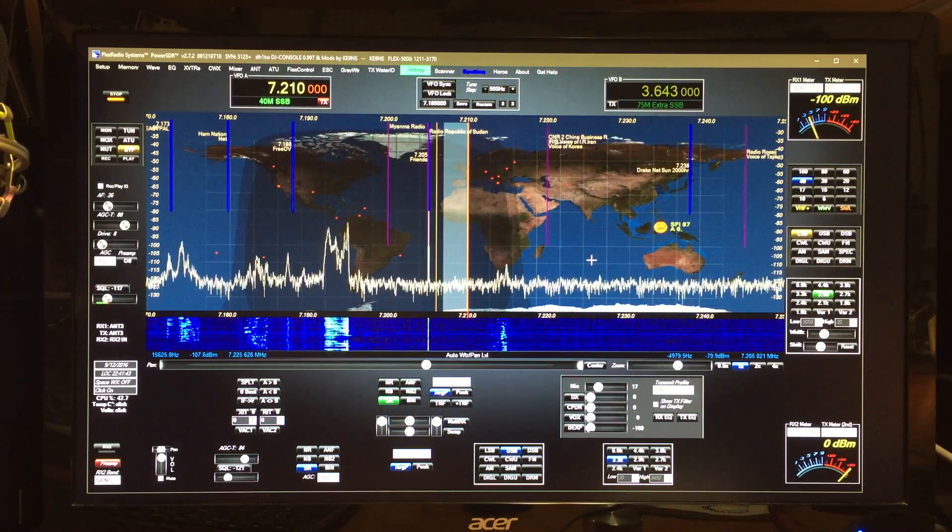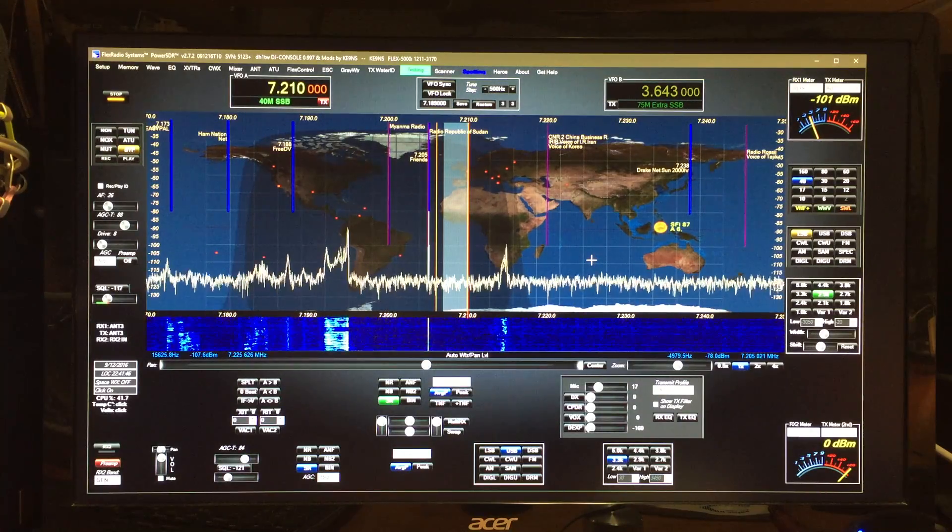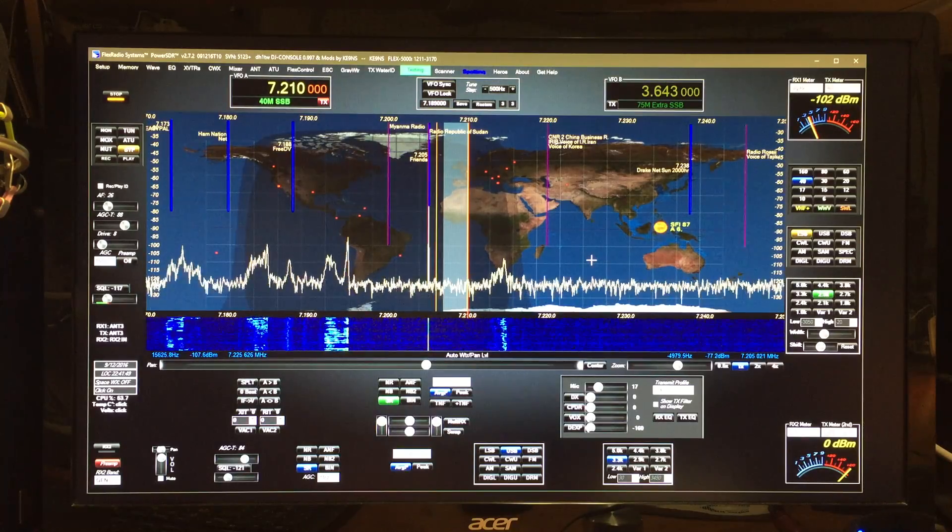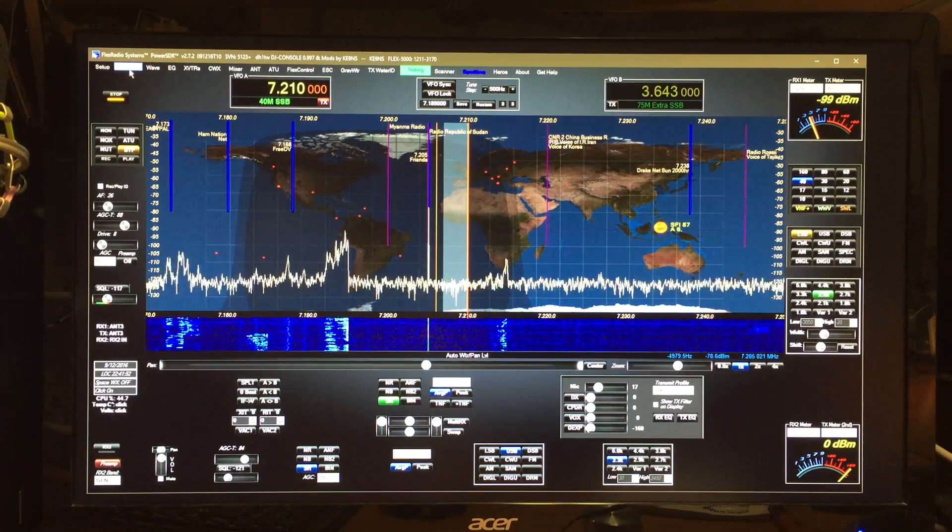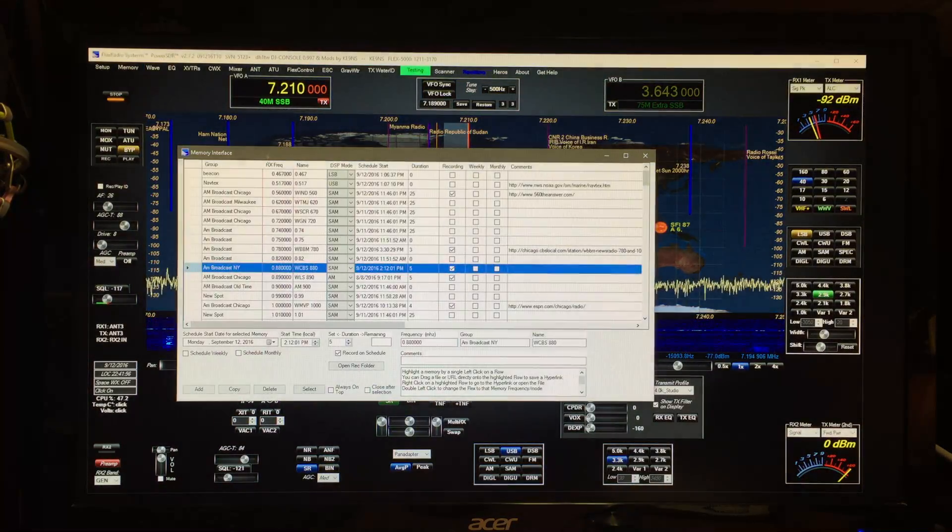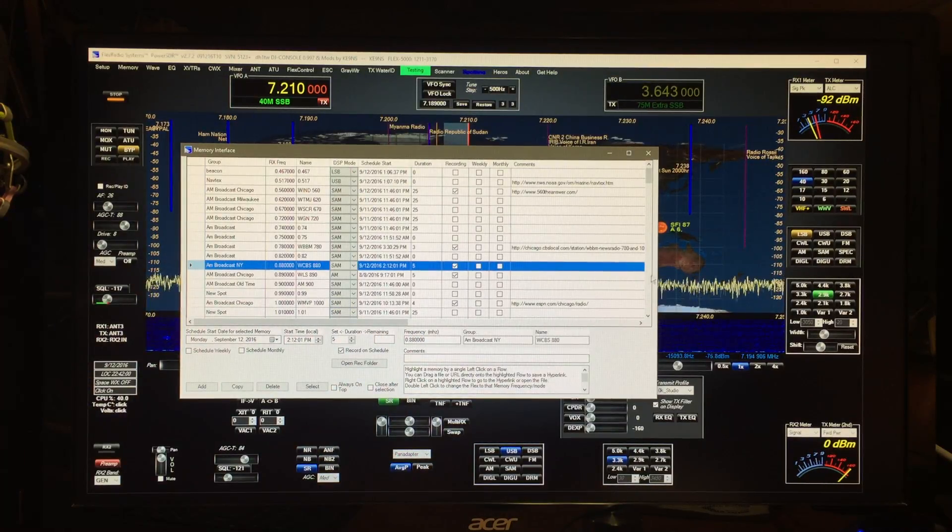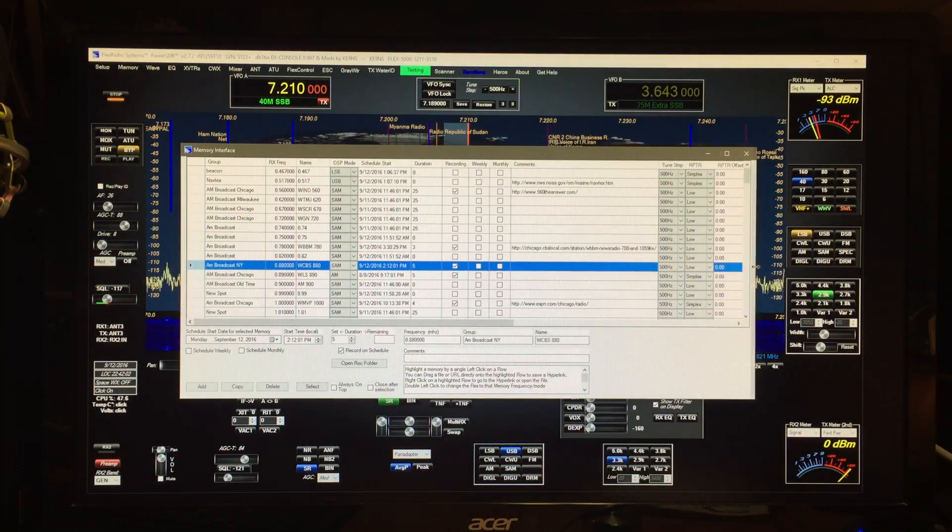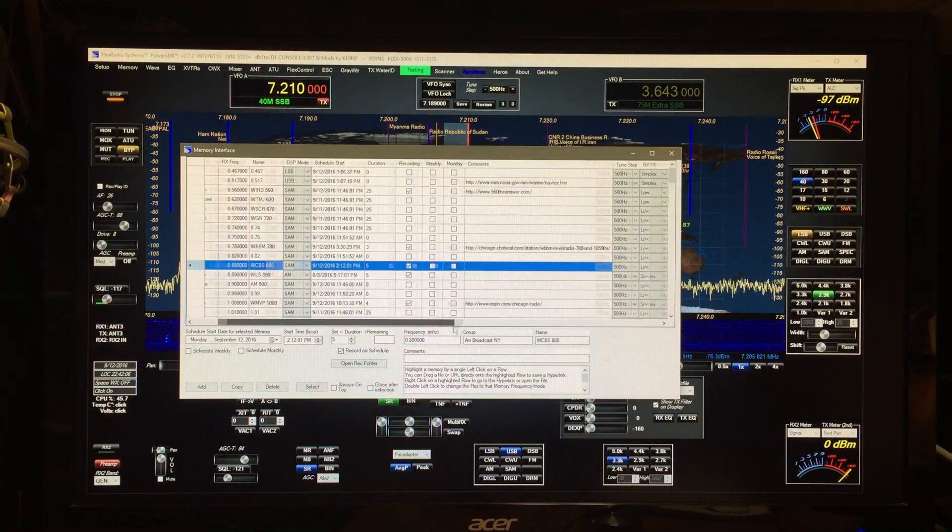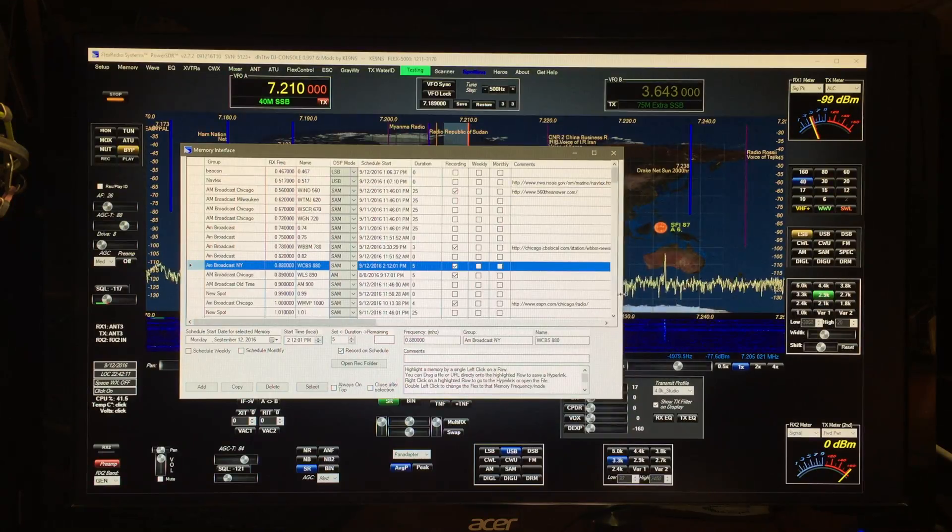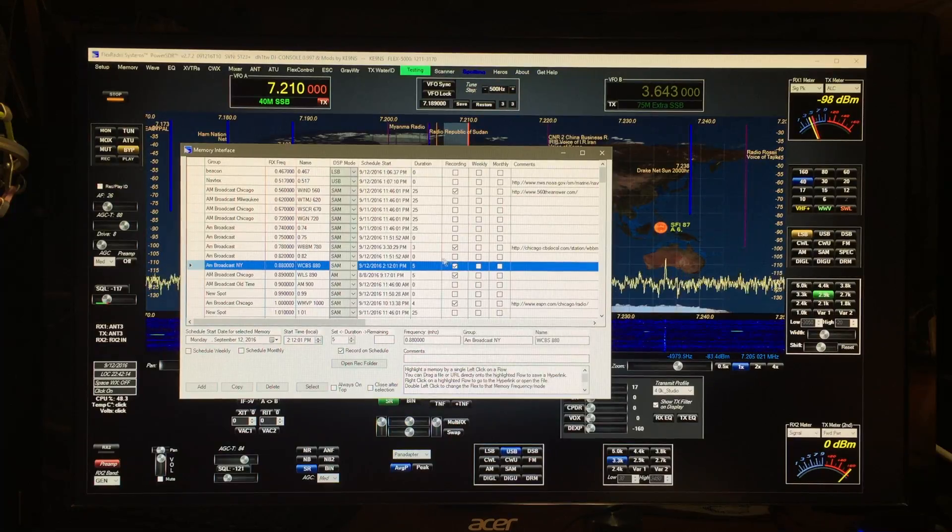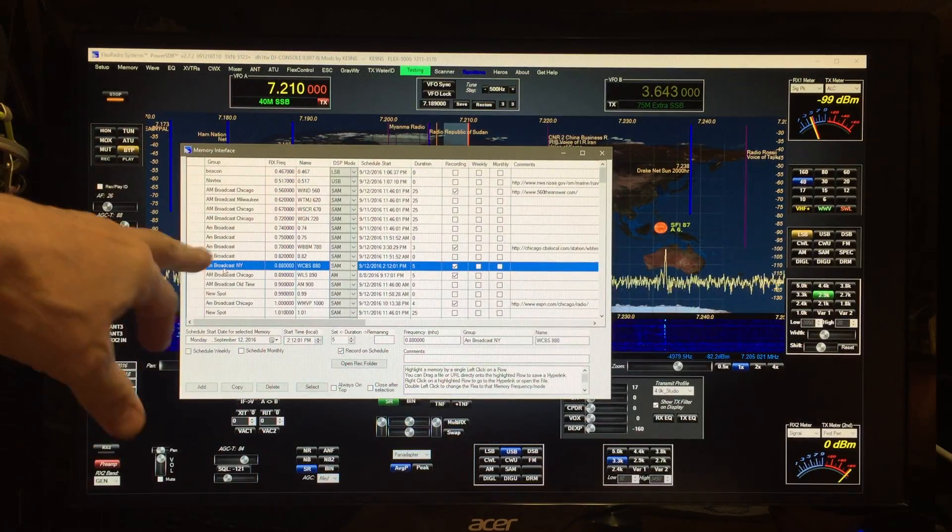This video covers PowerSDR 2.7.2 KE9NS Revision T10, and one of the features I just added is up here in the memory. When you click on that, you're going to see some fields down here. You could still open this up and it still has all the settings you normally would find. You can either scroll over or just widen the screen, but you can keep it narrow if you want. Now there's a scheduler built in.